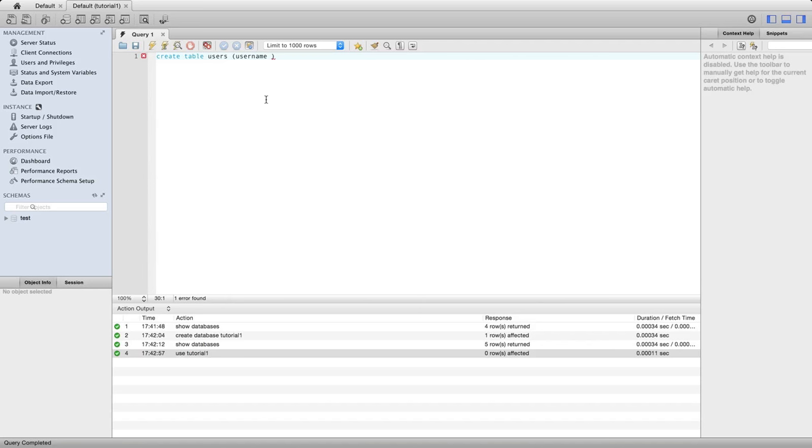We have to say what type this column is - what type of thing does it store? I just want this to store text, and I don't know what the length of the text is going to be, so I'm going to say text here. Text is a built-in MySQL type - one of the types of things you can store in a table column. Let's execute that.